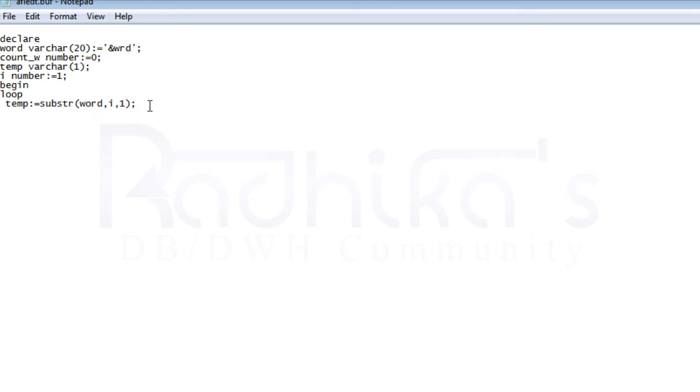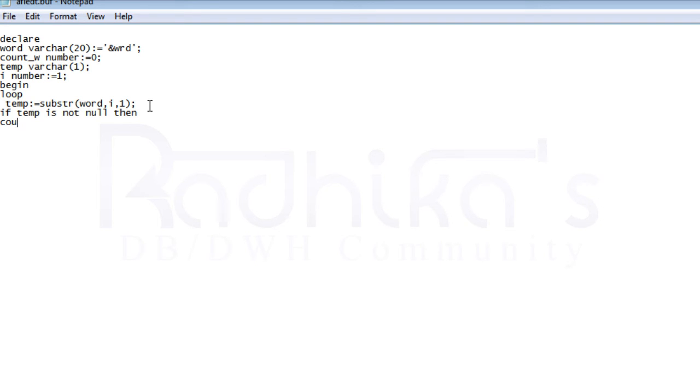Then I'm going to check if temp is null or not. I'll say if temp is not null, then I'll get into this if body.